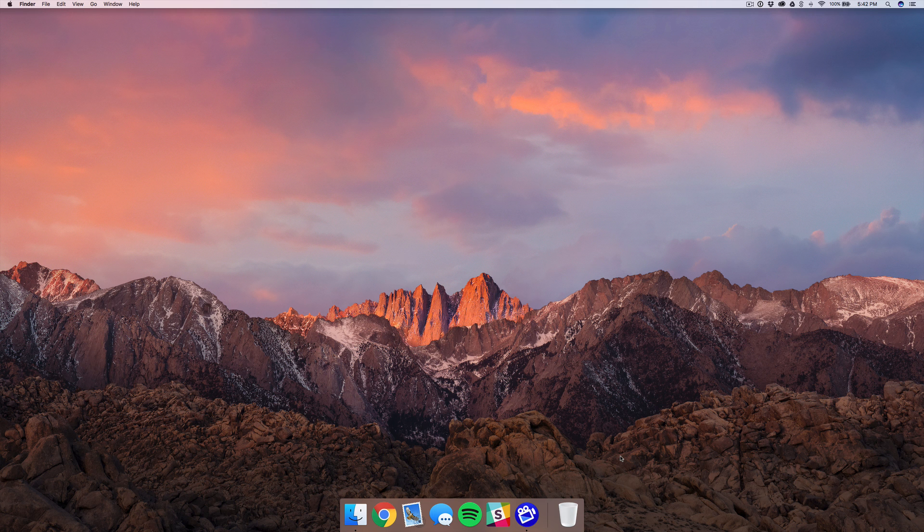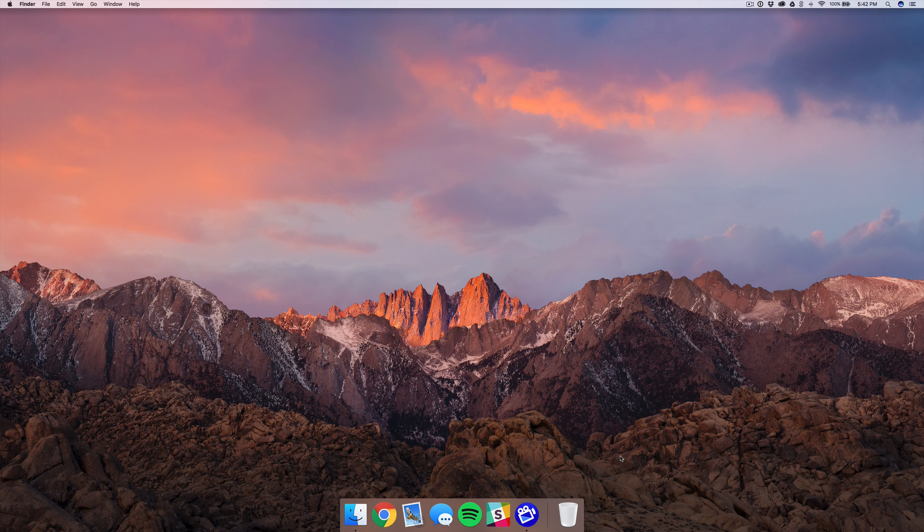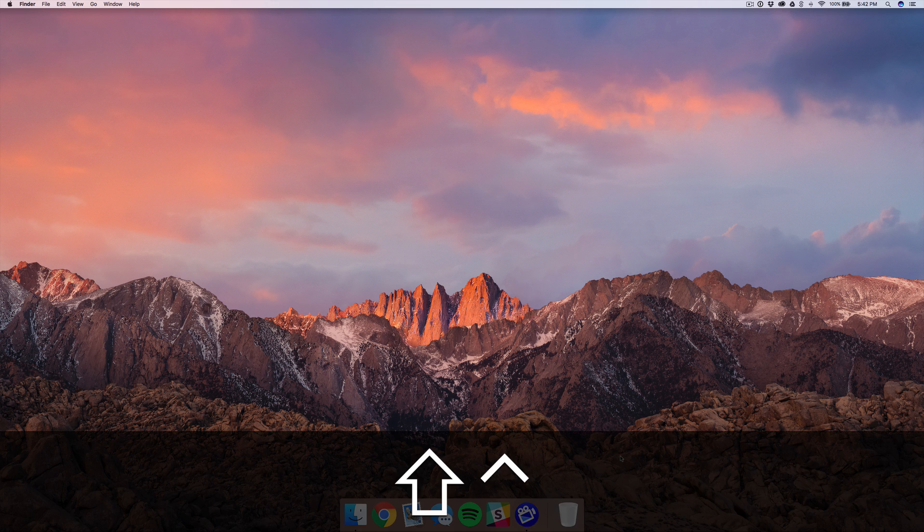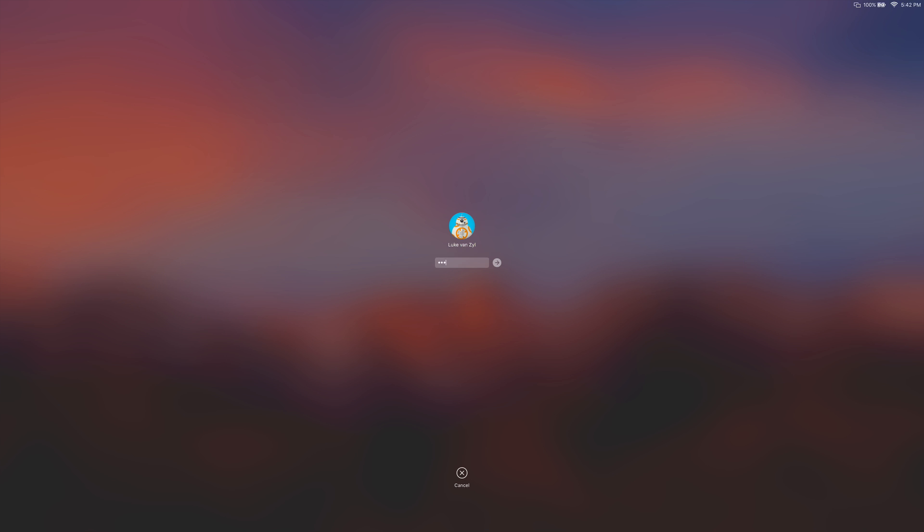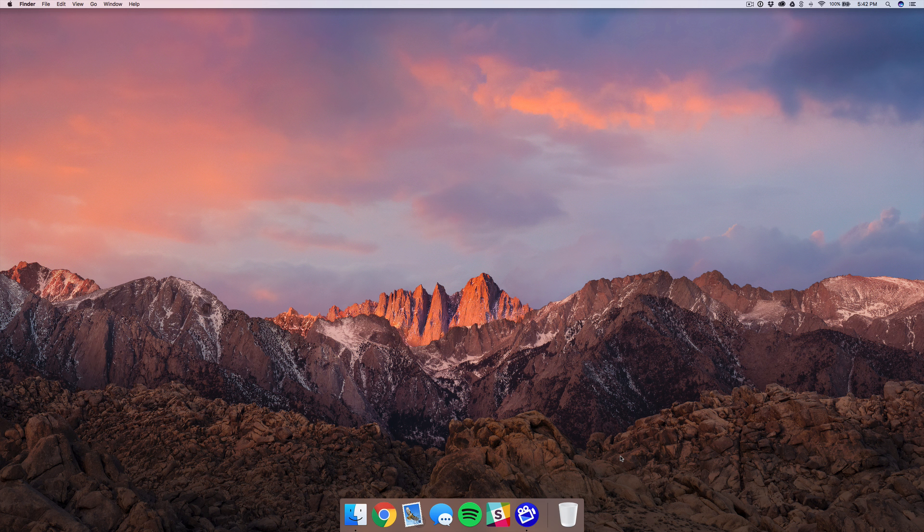Tip number four is that you can quickly lock your screen and put your Mac to sleep by using the shortcut Control Shift and Eject. That'll just put the screen to sleep and then when you open it up again it'll prompt you with your password.